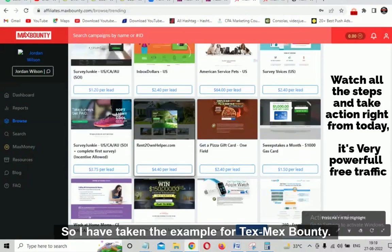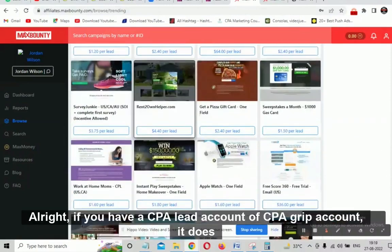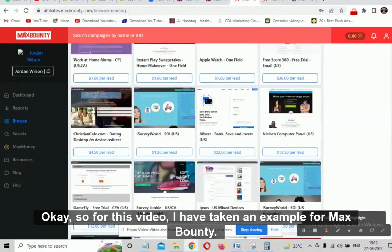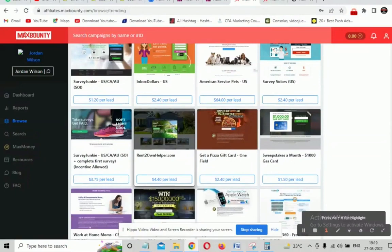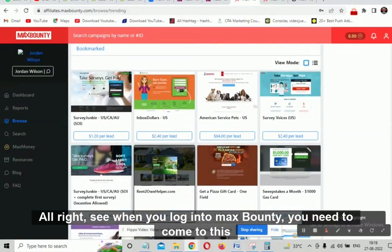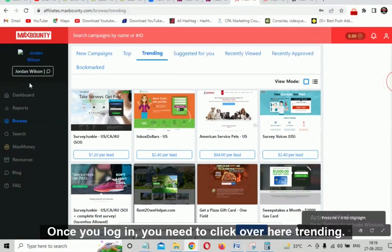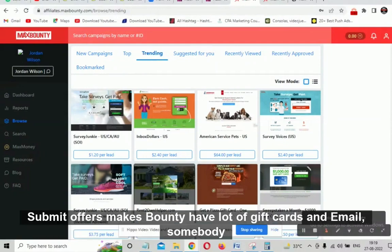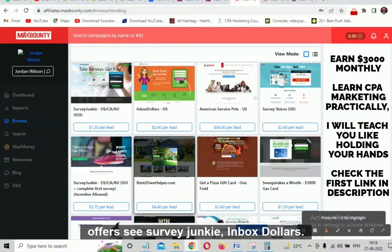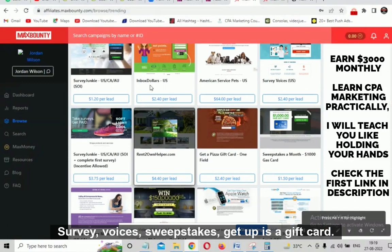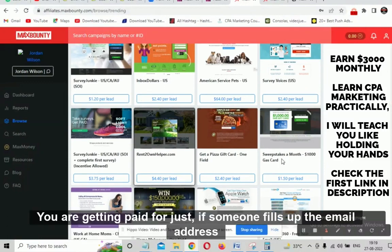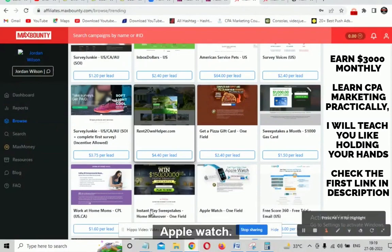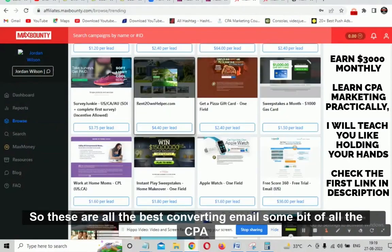I have taken the example from MaxBounty. If you have a CPA Lead or CPA Grip account, it does not matter at all — all affiliate networks are great. When you log into MaxBounty, come to the trending tab. You will get a page with all the gift card and email submit offers: Survey Junkie, Inbox Dollars, Survey Voices, sweepstakes, pizza gift cards, Apple Watch — these are the best converting email submit offers.